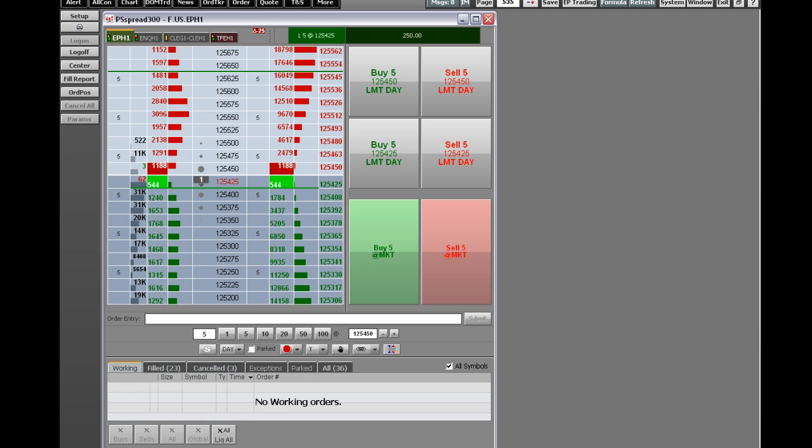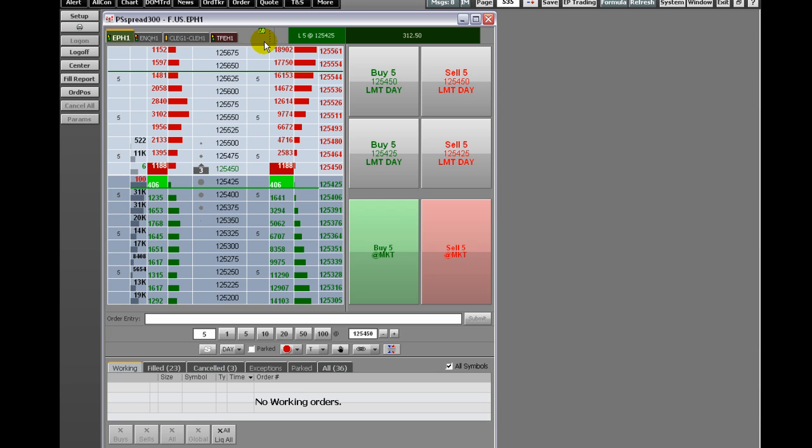The order ticket displays the current position. The open trade equity includes the closed profits and losses for the day for the selected symbol.